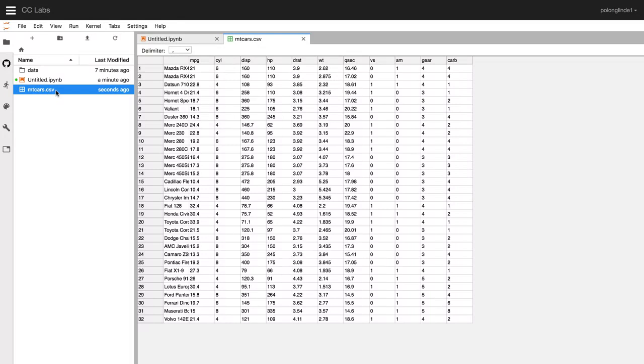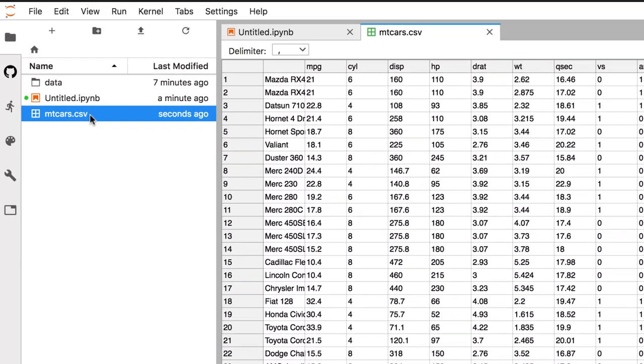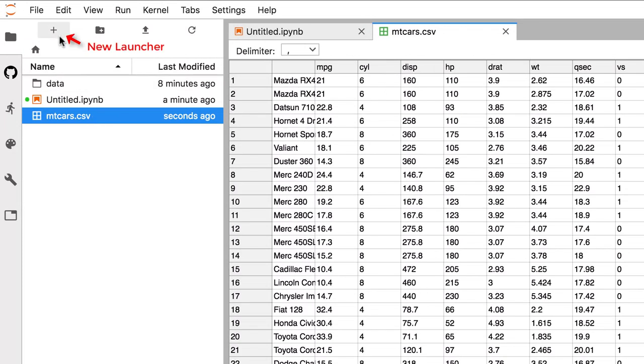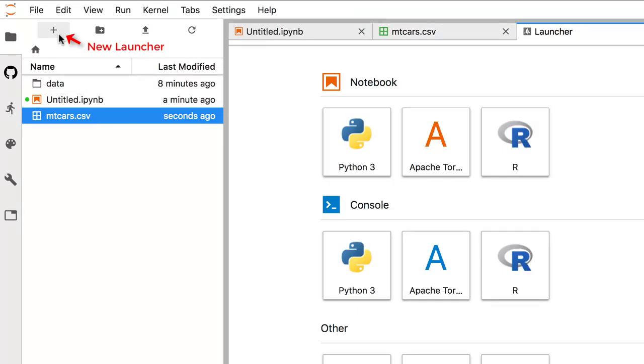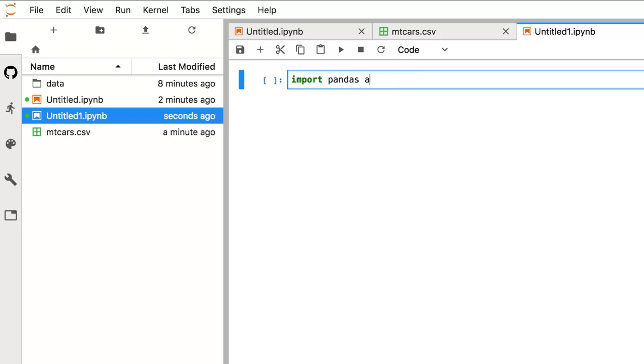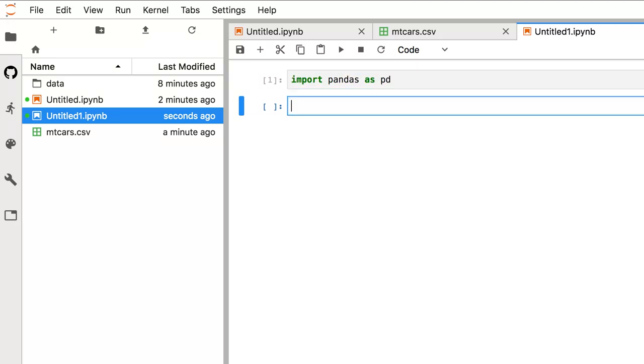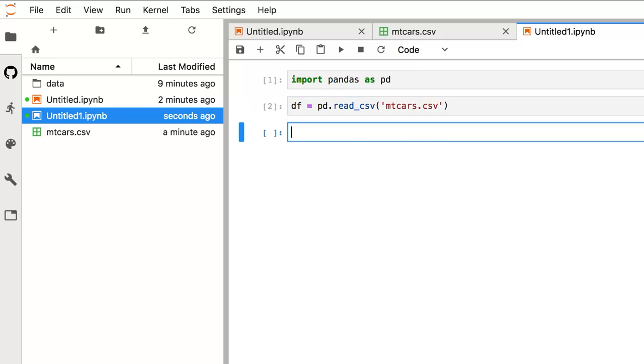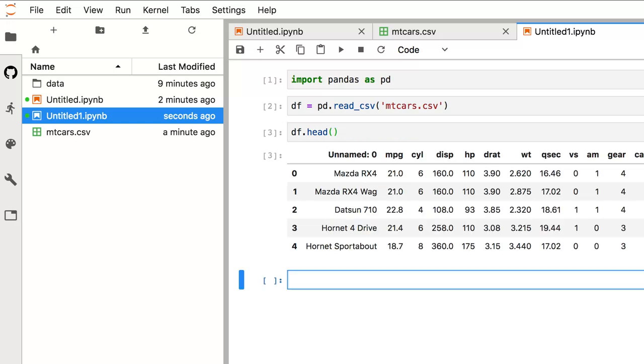So if you want to analyze or manipulate the data, that's when you want to use Python, R, or Scala. Let's create a new notebook running Python 3. To import a CSV file in Python, we need to use a read CSV function from the pandas library. So the first step is to import pandas as pd. Next, you can read in the file using the file path to your CSV file. And let's assign it to a variable called df. Now, if you print the head of df, it should show us the first five rows of the CSV file.